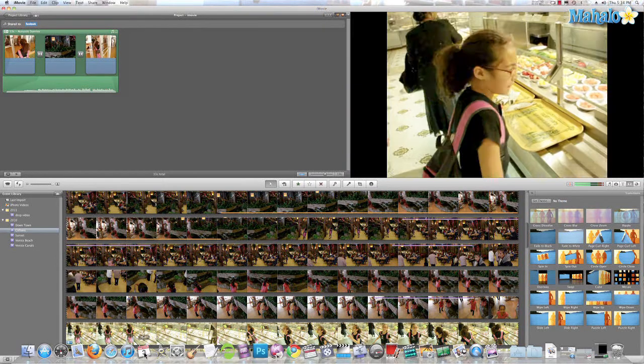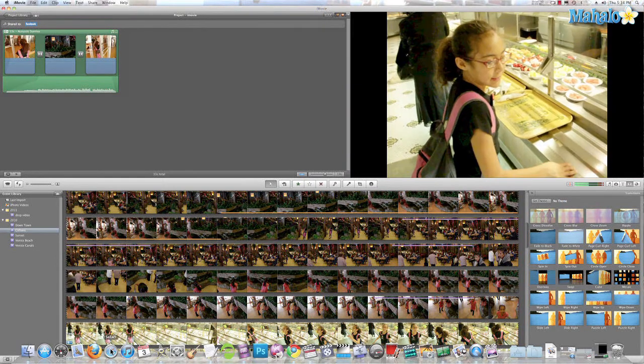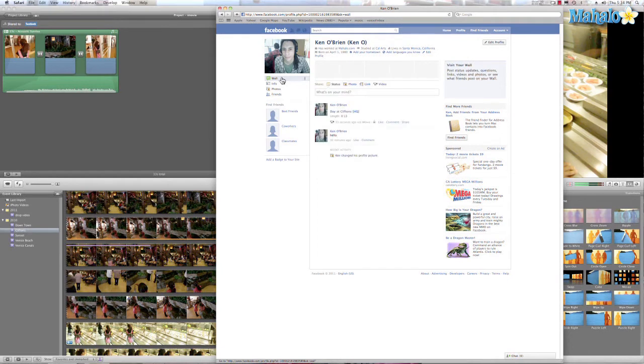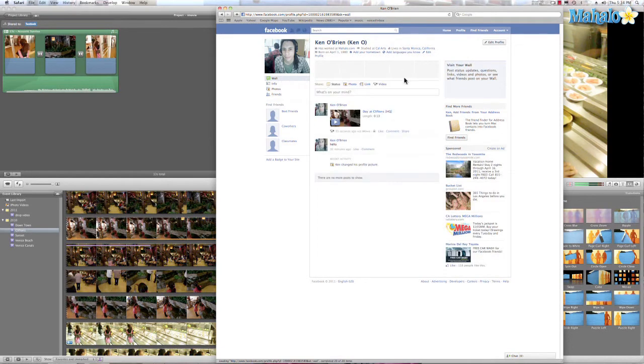And then let's go to Facebook and see what happens. Go to my wall. And there it is — Day of Clifton's. Let's check it out.